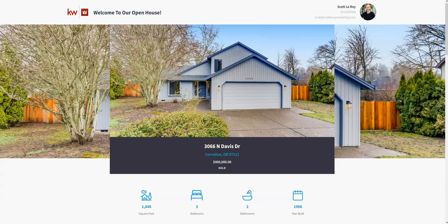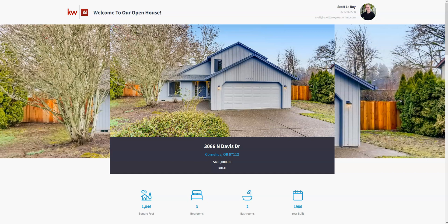Now you can use this landing page again at the open house or you can send it out to advertise. It's all ready for you to go. If you do have any questions about creating one of these pages, feel free to reach out to us at support at scottleroymarketing.com. Have a great day.